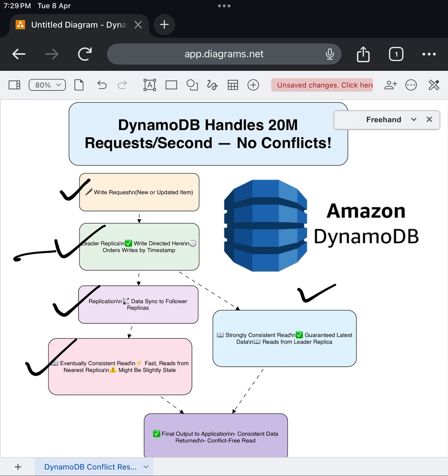This ensures you always get the most up-to-date data, even if it takes a millisecond longer. With strong consistency, you're guaranteed that what you see is the latest and most accurate state of your data.